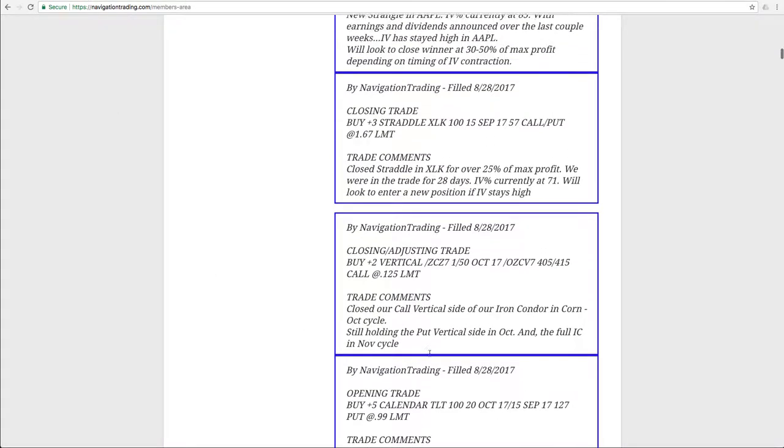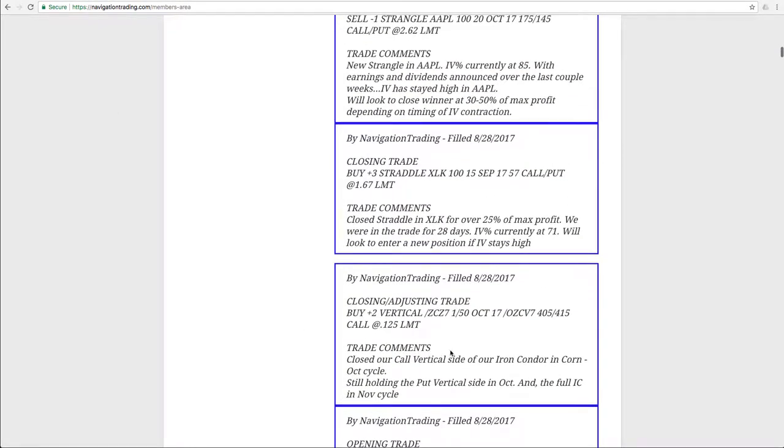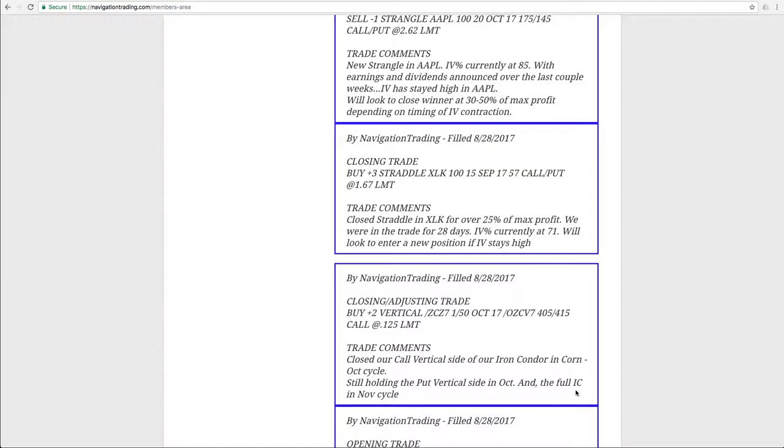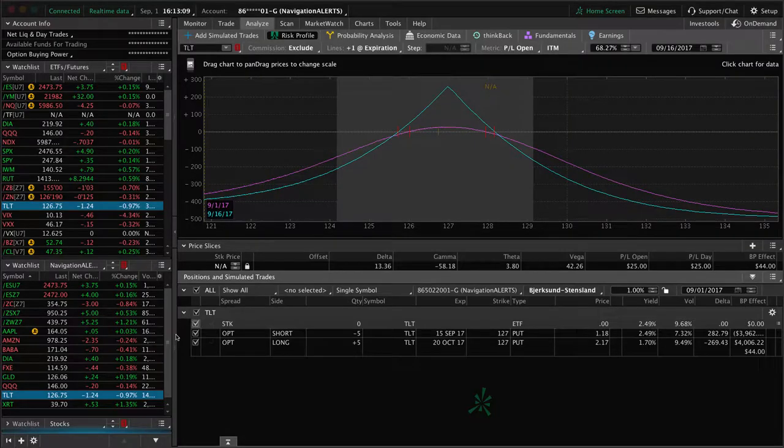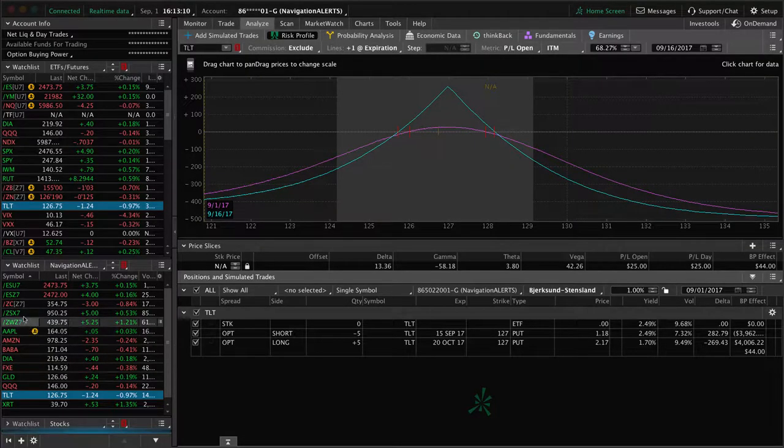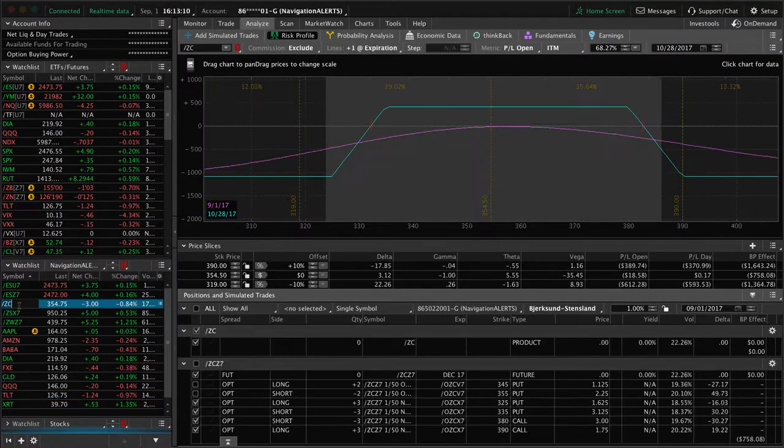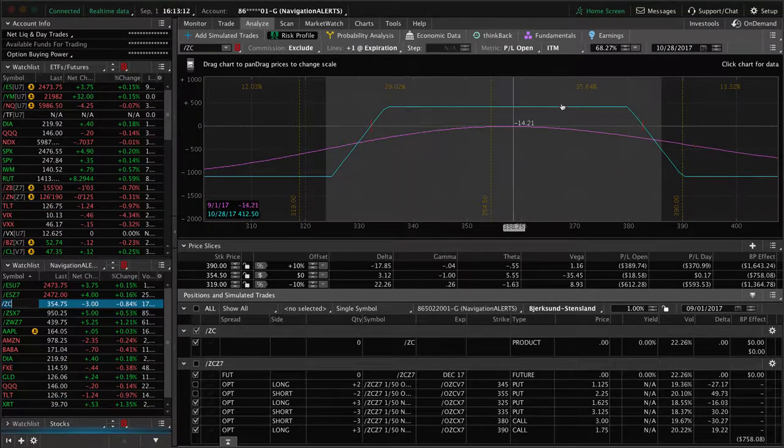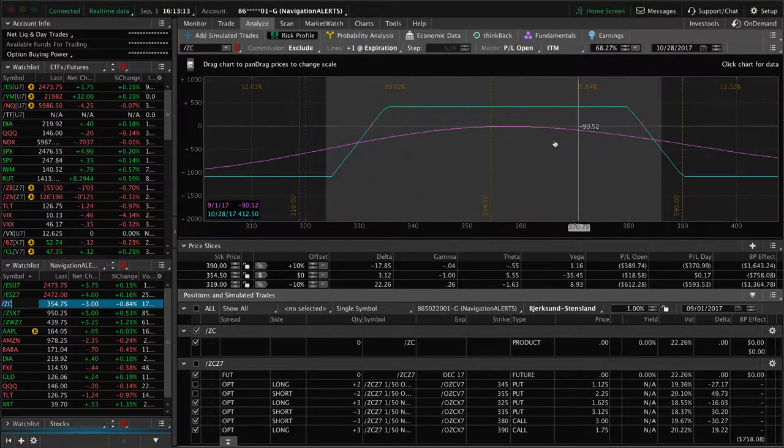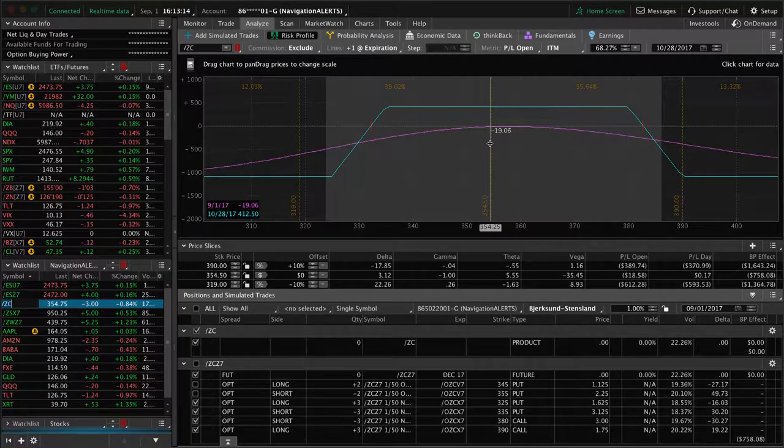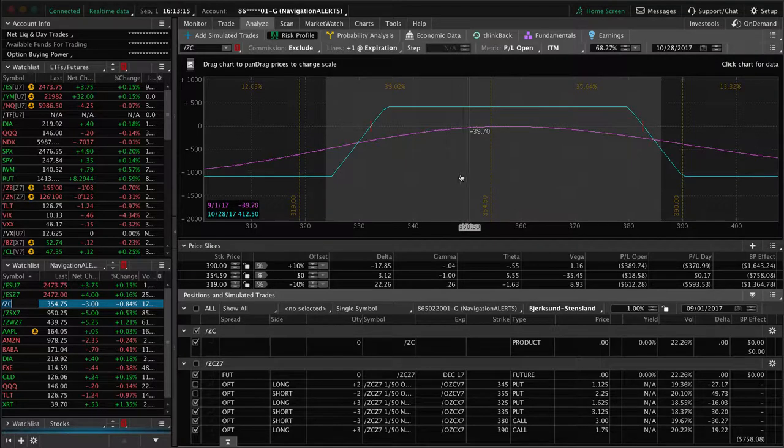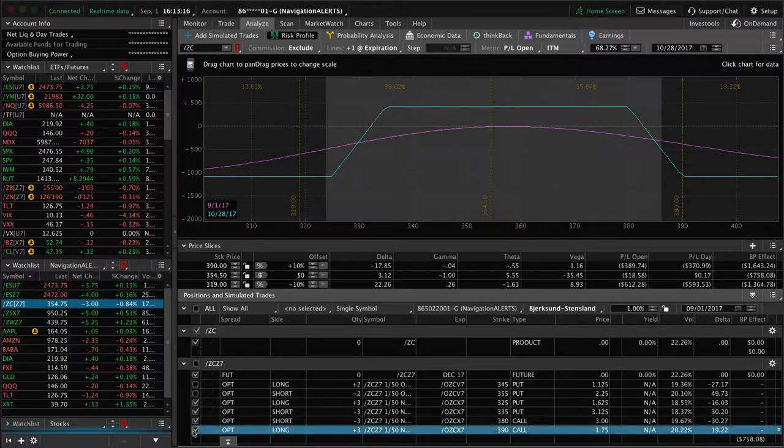The next trade we put on was a closing adjusting trade in corn. So we closed out the call side. So price moved down, breached our downside break even, closed out our call side. So still holding the put vertical side in October, and we've got a full iron condor in the November cycle. So if we take a look at corn, here's the full iron condor that we have on in November. No profit or loss yet there.